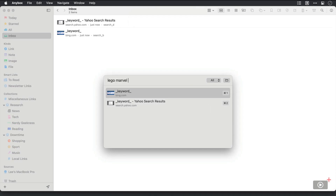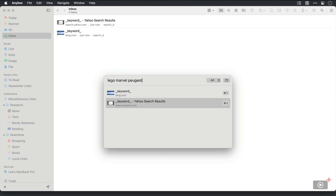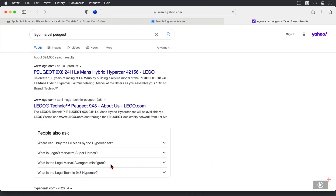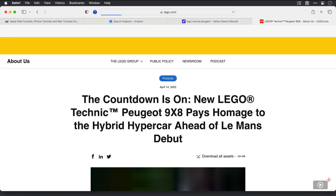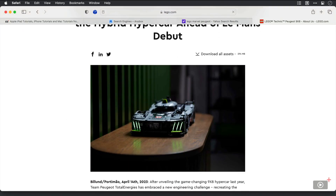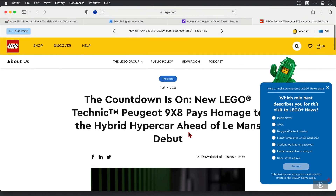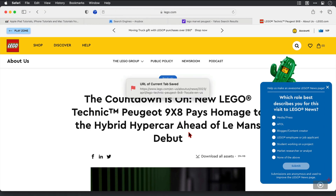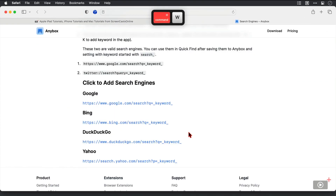I can type in some text and then choose the search engine I want to use — let's go for Yahoo. As you can see, I don't use Yahoo that often, but there are my search results. I can find the one I want. I'm not sure why I typed 'Marvel' in there — force of habit and muscle memory, I guess. I actually wanted this car, so I'll add this to Anybox using the shortcut we set up in the full video, which is TTT. Now I'll close these windows.